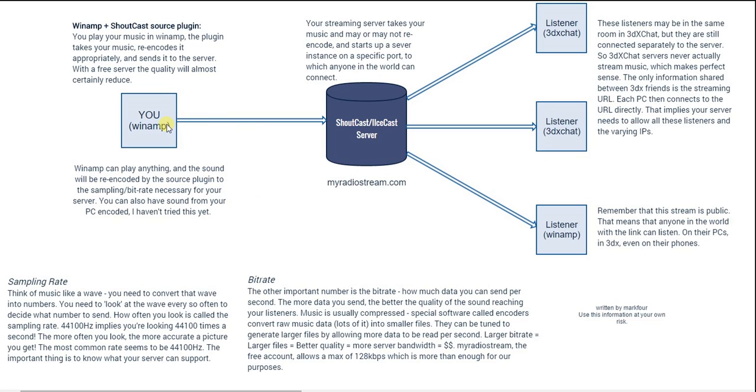So audio is being streamed from your PC to the server and from the server to the listeners.